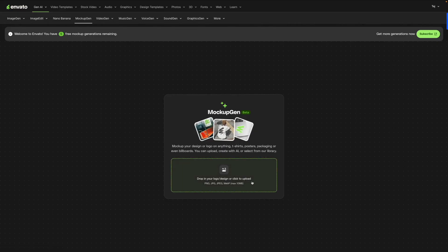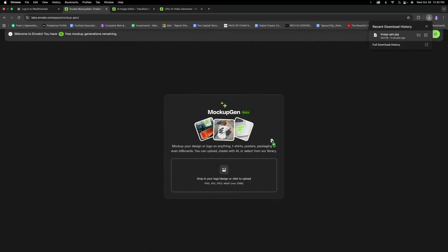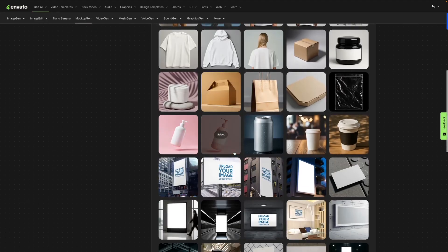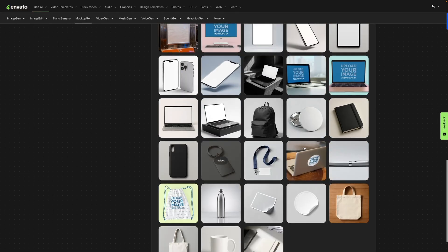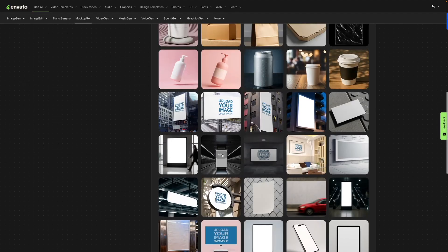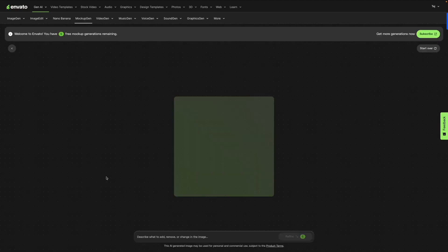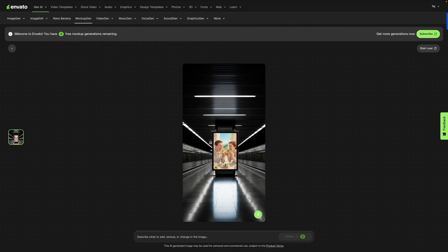Next we have the Mockup Gen tool. Essentially you can mock up your design or logo on anything — whether it's a t-shirt, poster, packaging, or even billboards. I'm going to drop my design here. Then we select a scene for our mockup: whether you want to place it on a billboard, phone screen, backpack, or anything else. We're going to do a subway screen — I'll click Select and then click Generate Mockup.